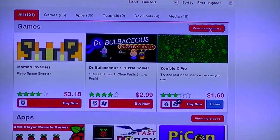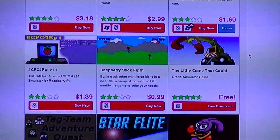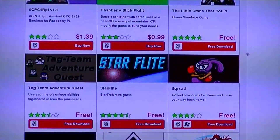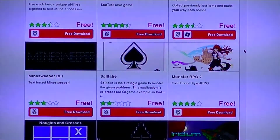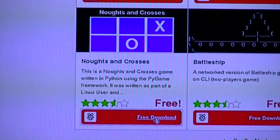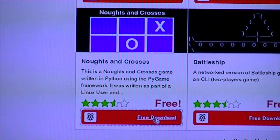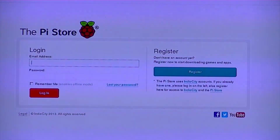Let's take a look at the games category. I'm going to test out noughts and crosses. You can do this by clicking 'Free Download'.